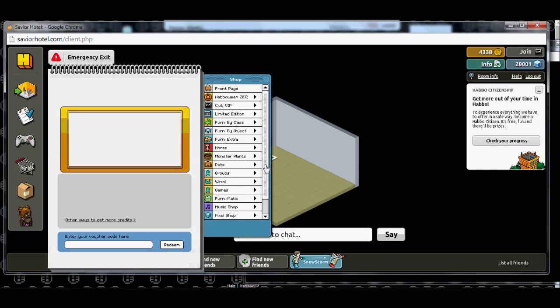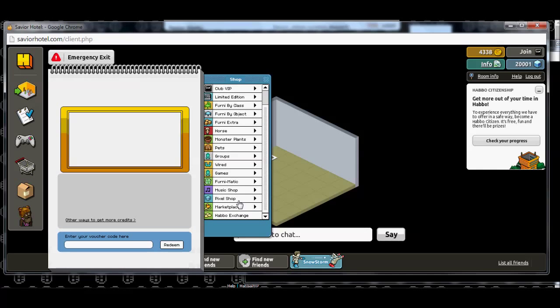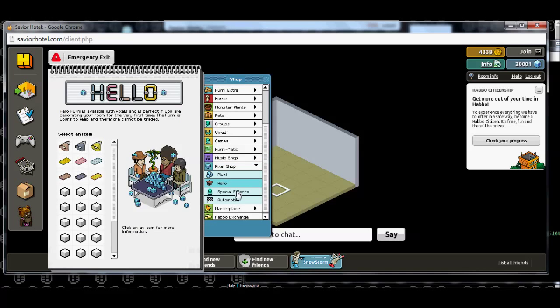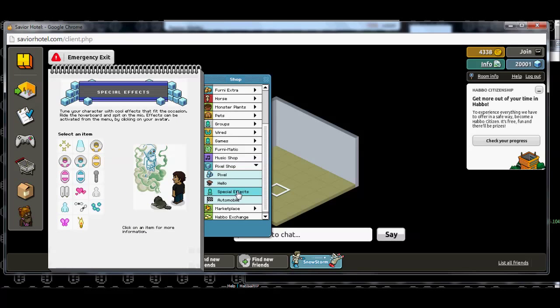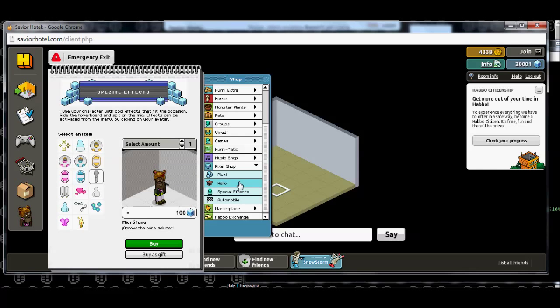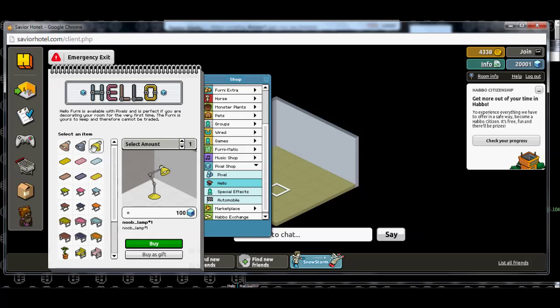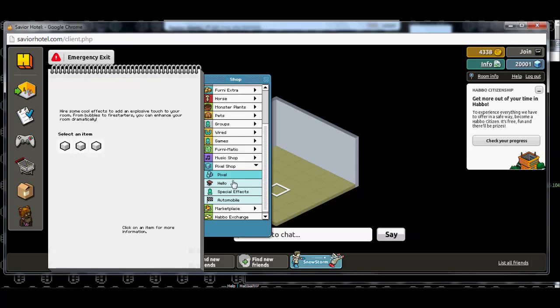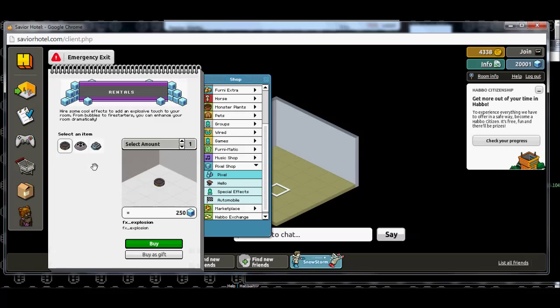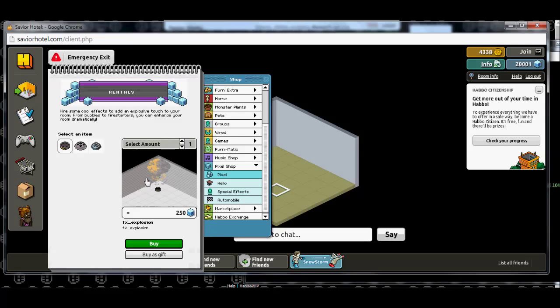So what we'll do is we'll come over here. So, we want pixels, so we need to buy something that costs pixels to purchase. And I like to buy an actual furniture item. Usually, yeah, this is what I usually get, is one of these explosion things or whatever.